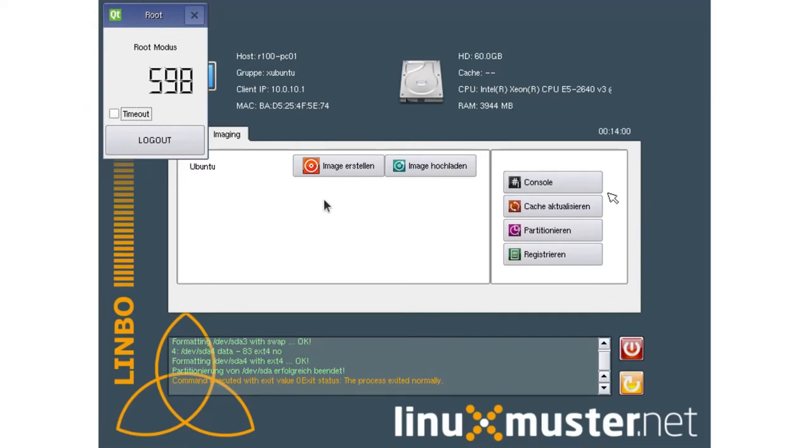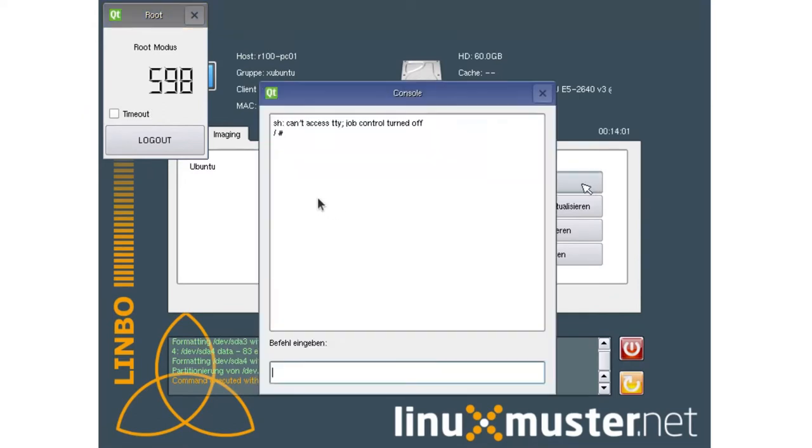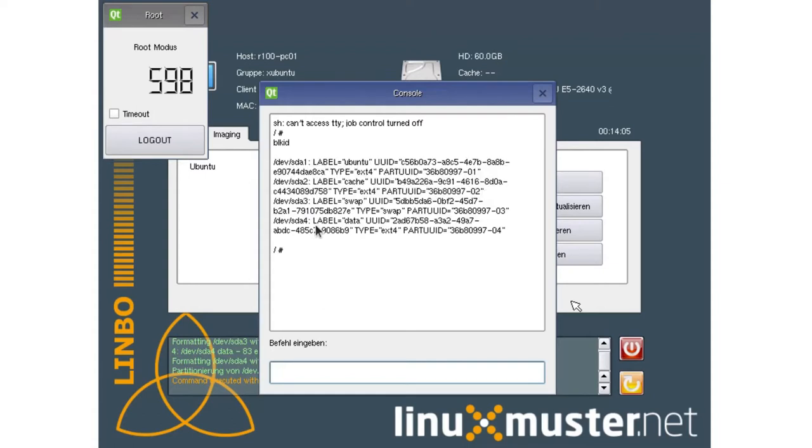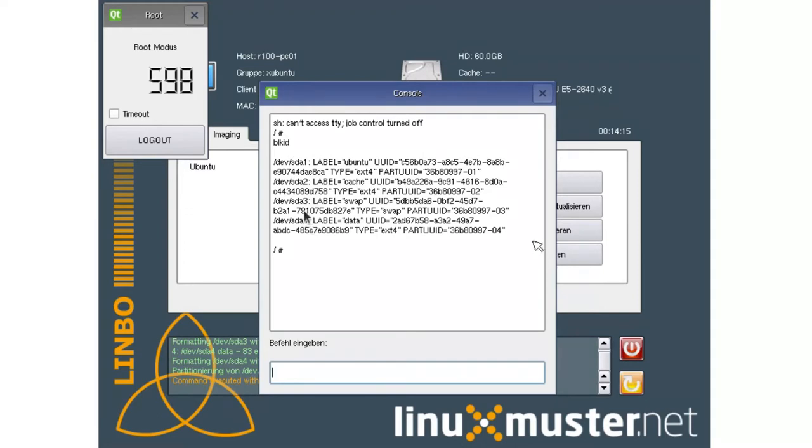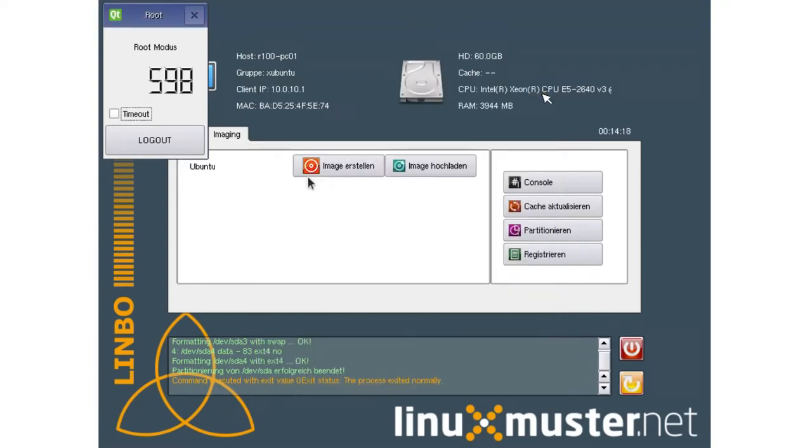We can go here to console and enter like blkid. And here we can see we have now these different partitions like dev sda1, sda2, sda3, sda4. So this is one way how you can partition your client.